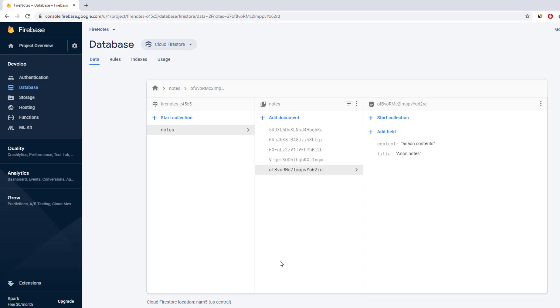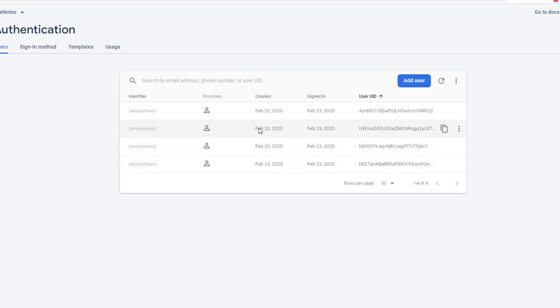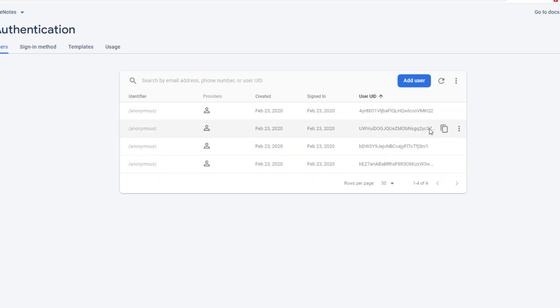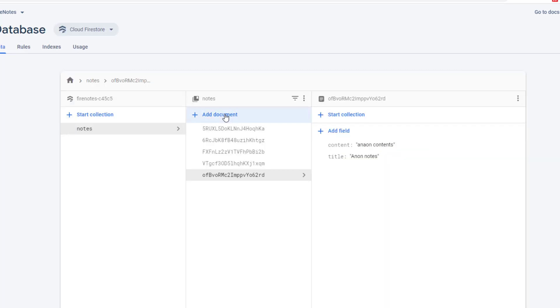That is a very important feature we need to implement — we don't want somebody's private note to appear in another person's application. To do that, I'm going to use the user ID. When we create a user, I'll open the authentication tab to show that we have a UID whenever we create any user. Currently we have multiple anonymous users because I created a few while testing — you can delete them later. We have this user UID, which is the identification of the particular user. Each new user gets a unique user ID.